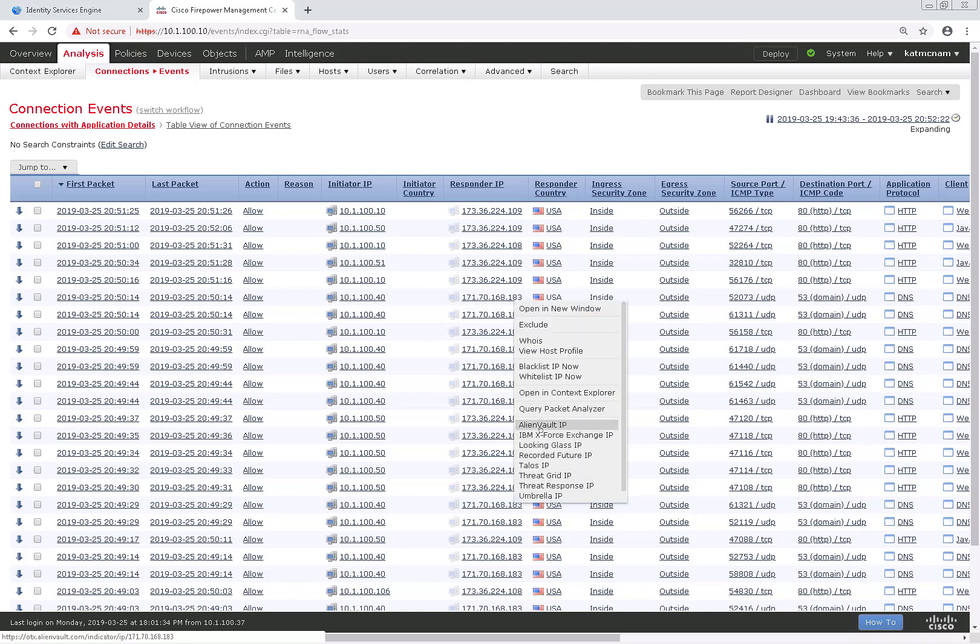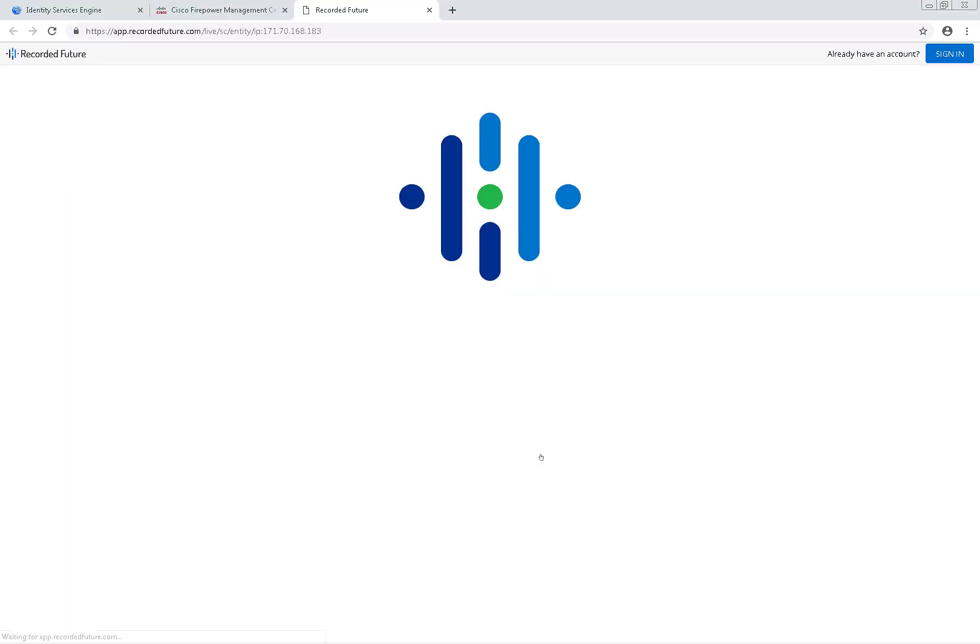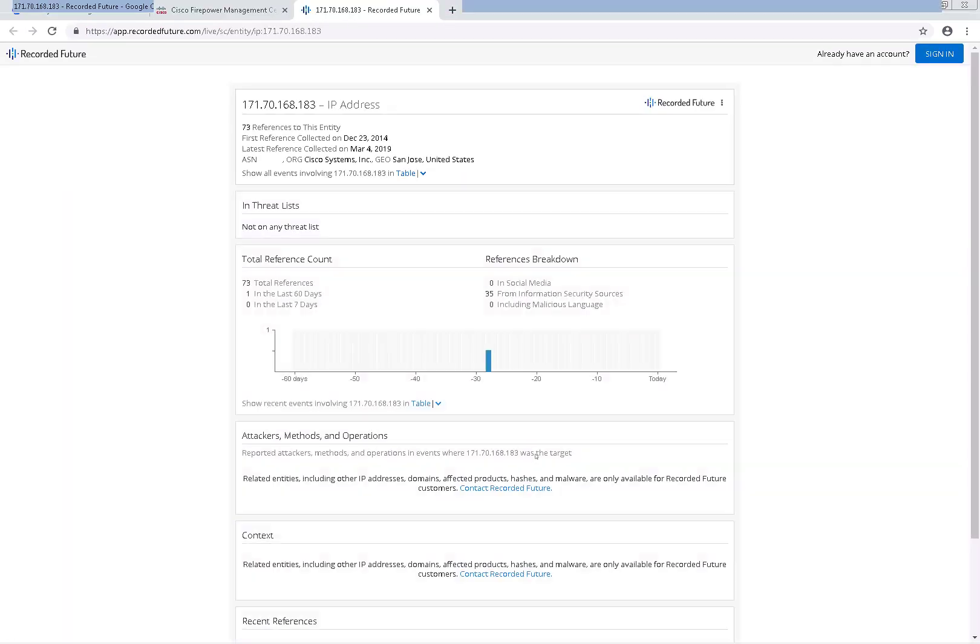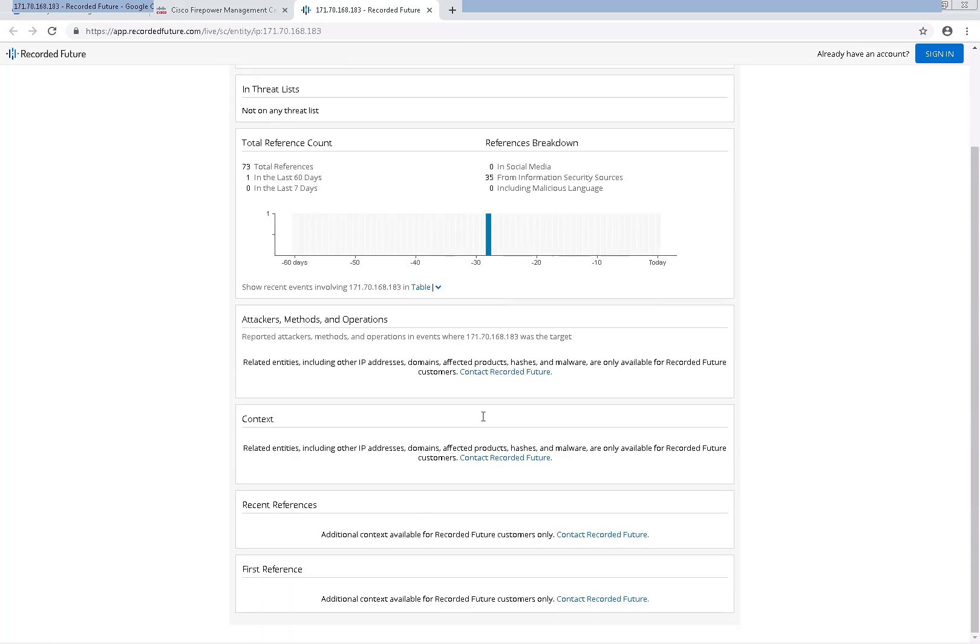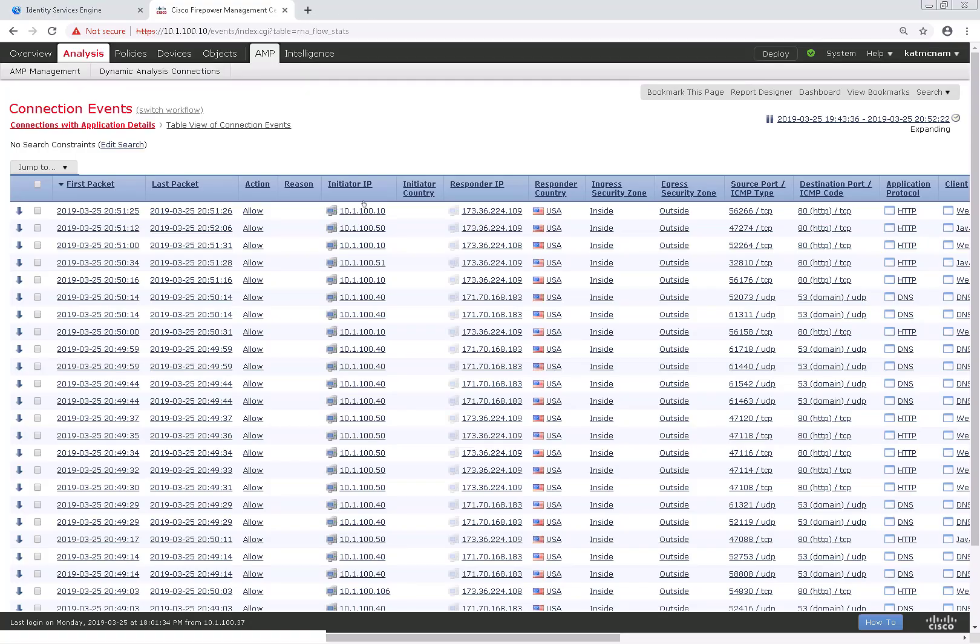If we go into connection events you can see some pre-built ones here such as recorded future IP, and it pre-fills it with the IP address that was in that connection event. You can see a nice little report on it.